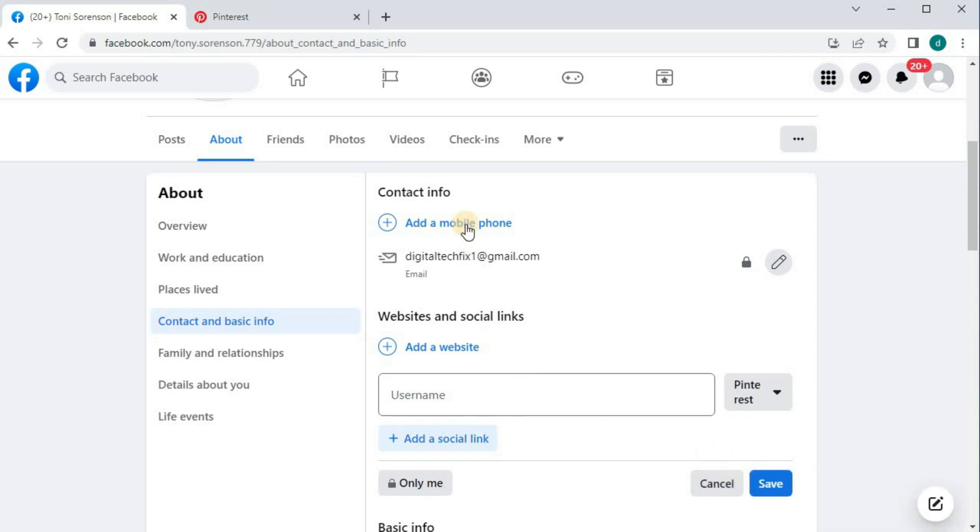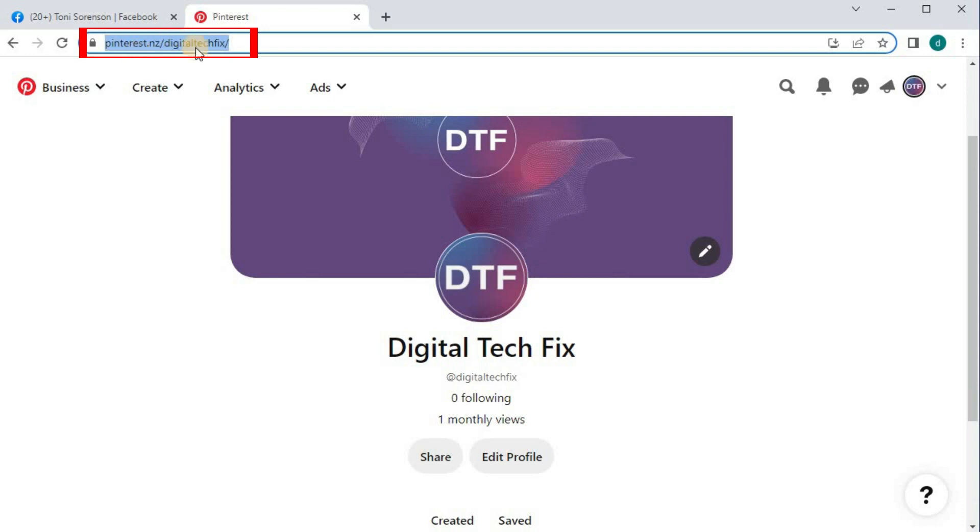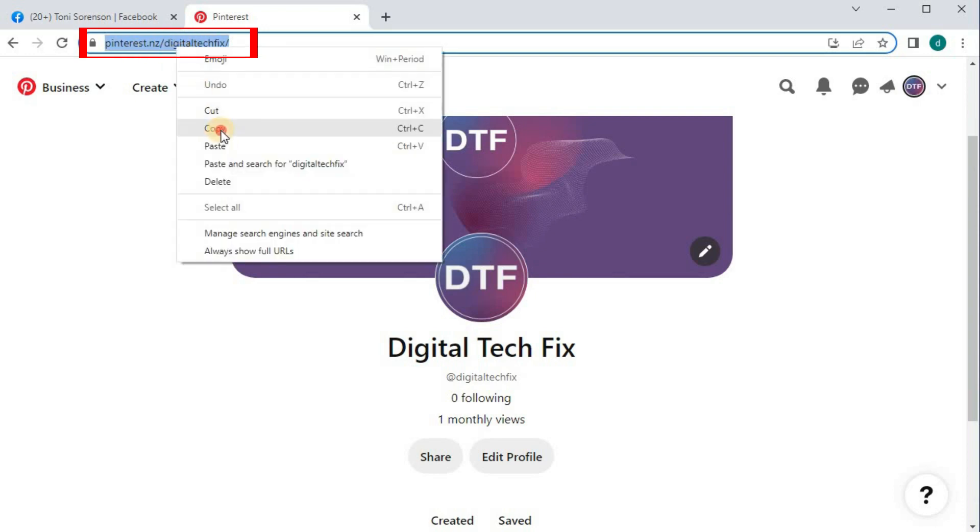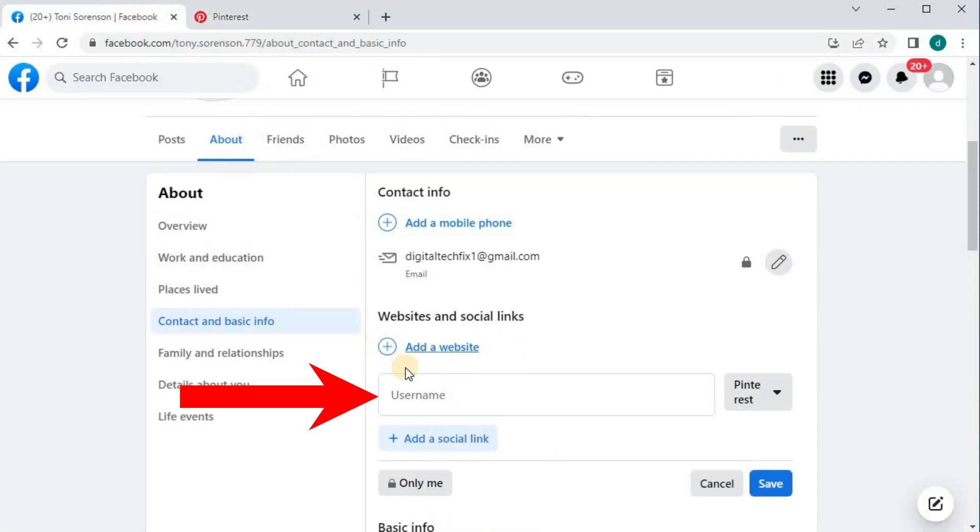Go back to your Pinterest account. Copy this link here and paste your Pinterest link in this box here.